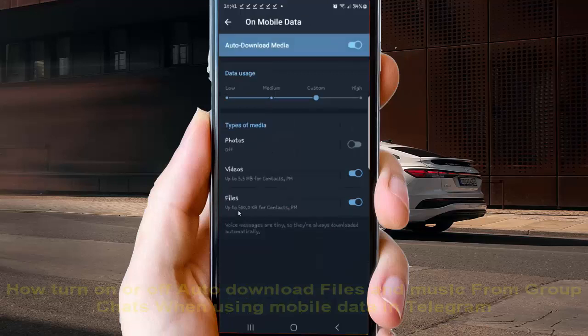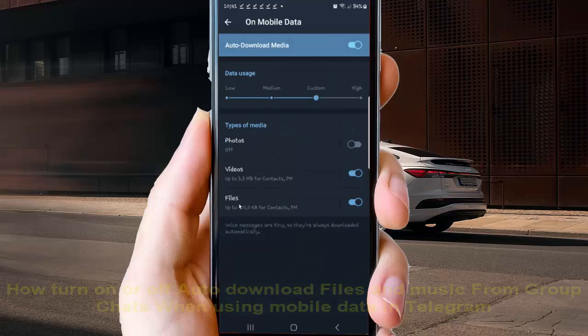And then select files and then on group chats, check to turn on.